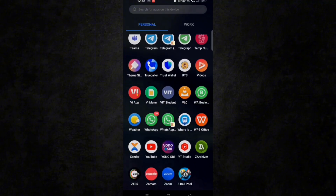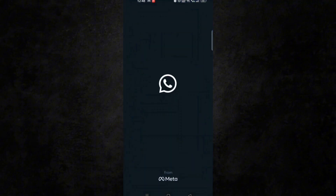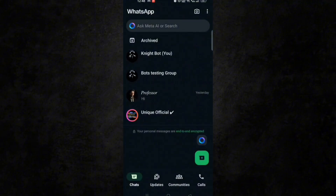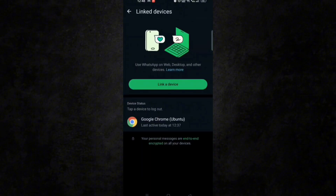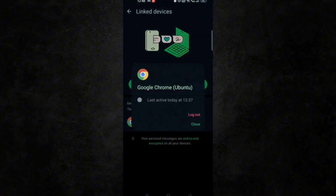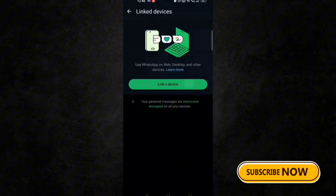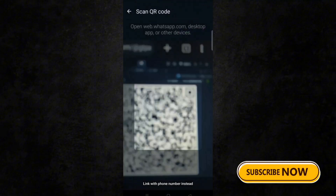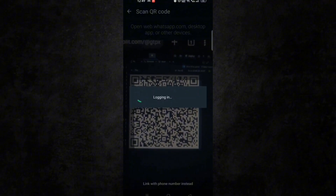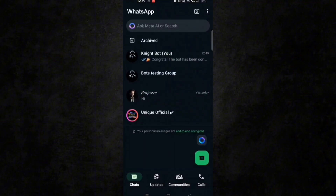Now open your WhatsApp and scan this QR code on the device you want to add the bot to. Just make sure to log out any other devices and then link it. After scanning, you will receive a message that your bot has been connected successfully.